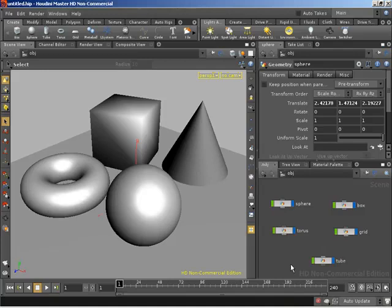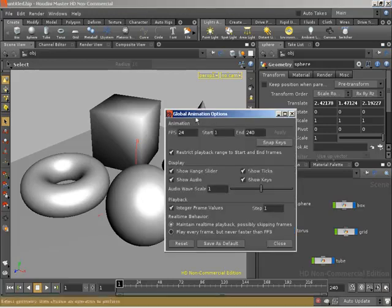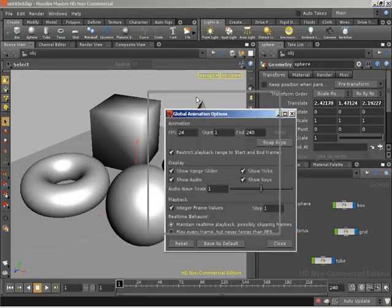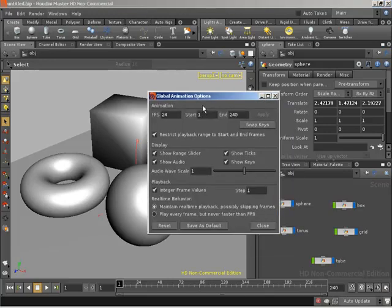All we need to do is come down to the Global Animation Options button over here, click on it, and then from inside the Global Animation Options dialog, we can simply set our end frame.